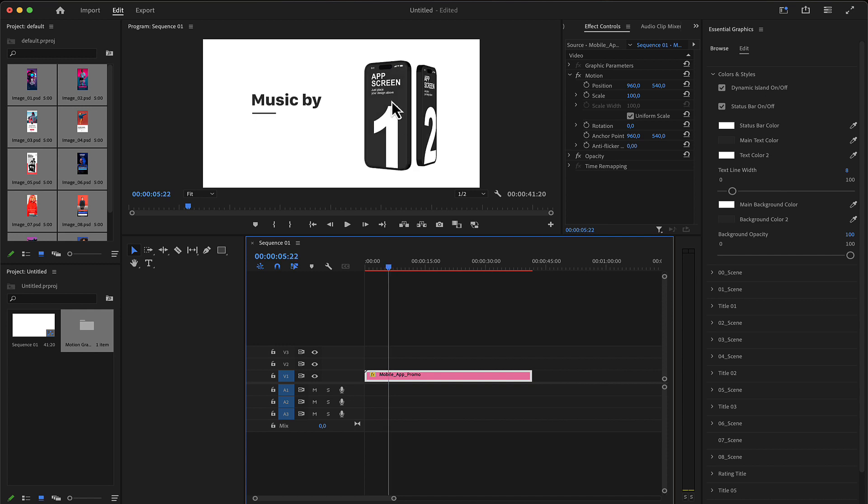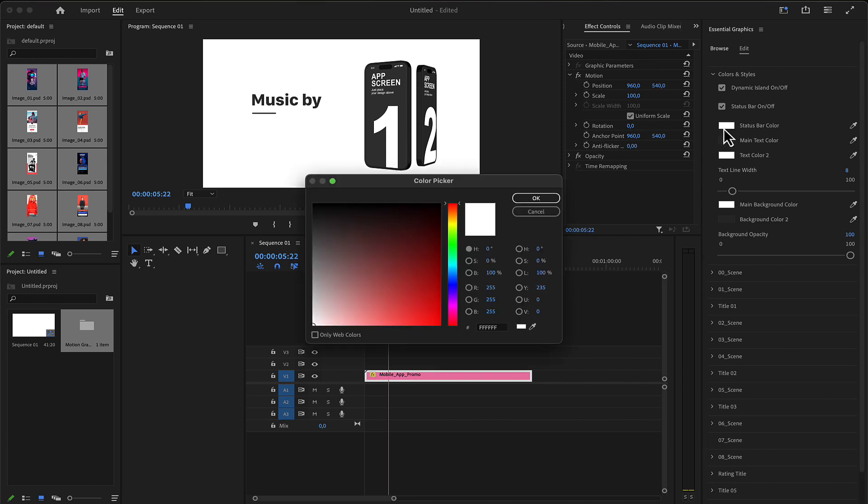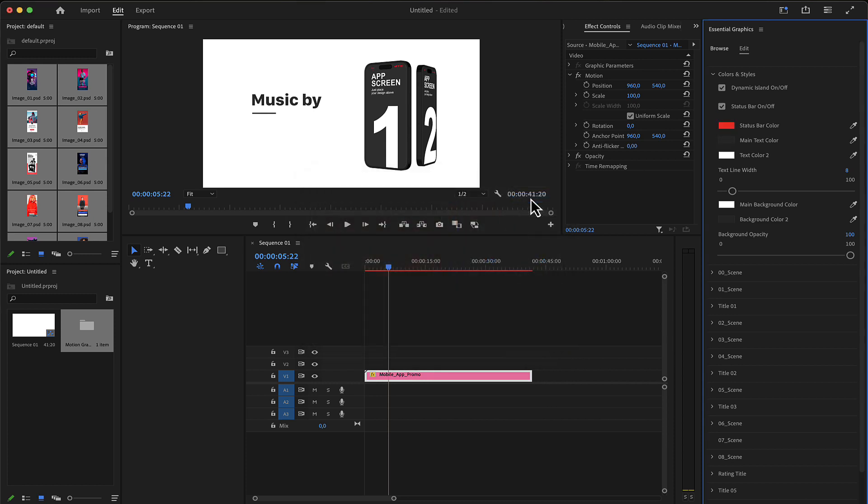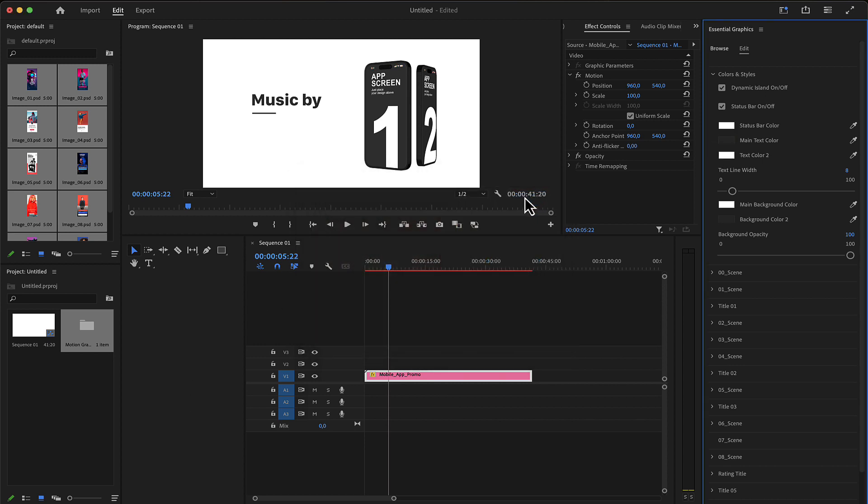The style section has the dynamic island on or off, that's globally for all placeholders. A status bar on/off as well as a status bar color. These are global controls. There is also a main text color.